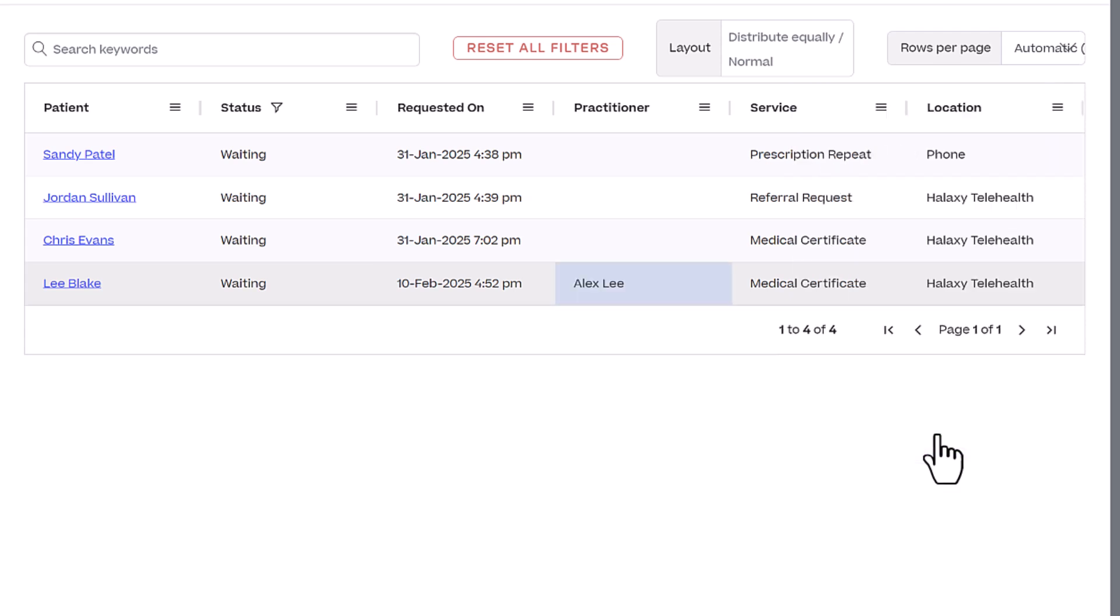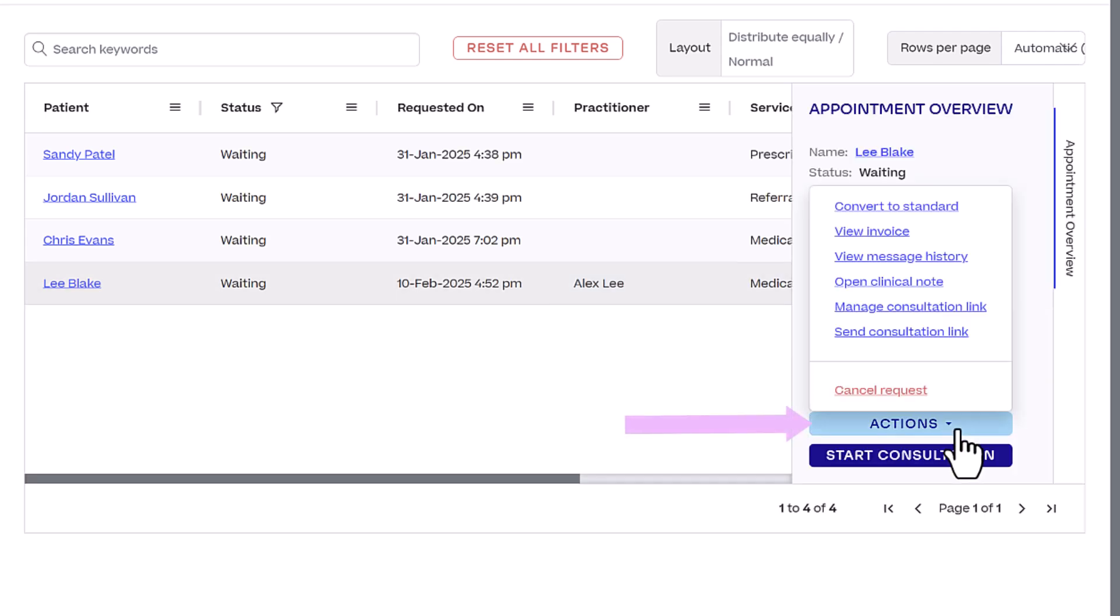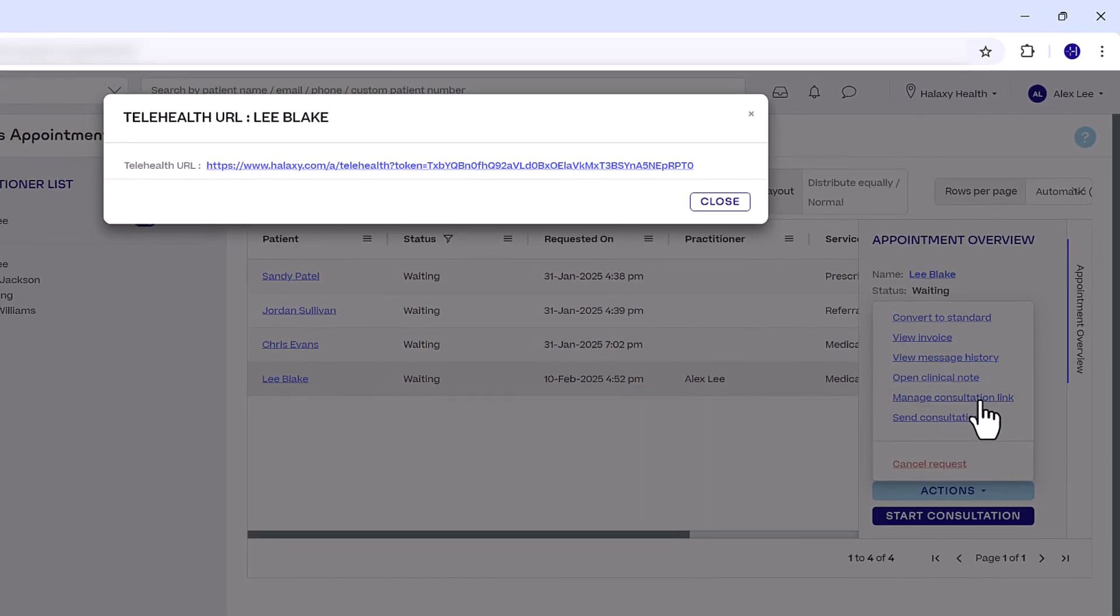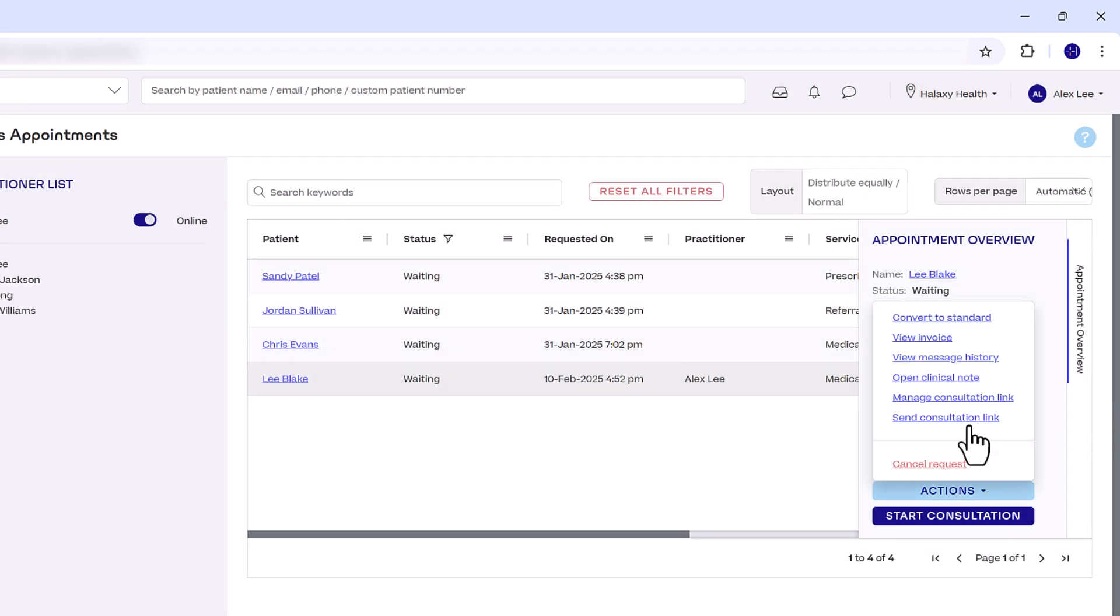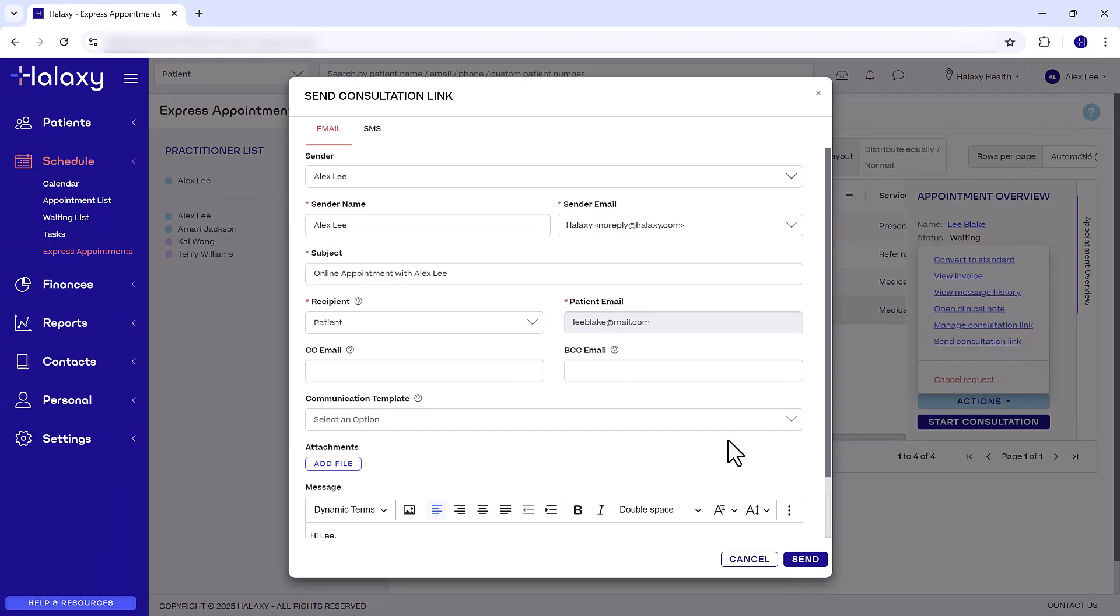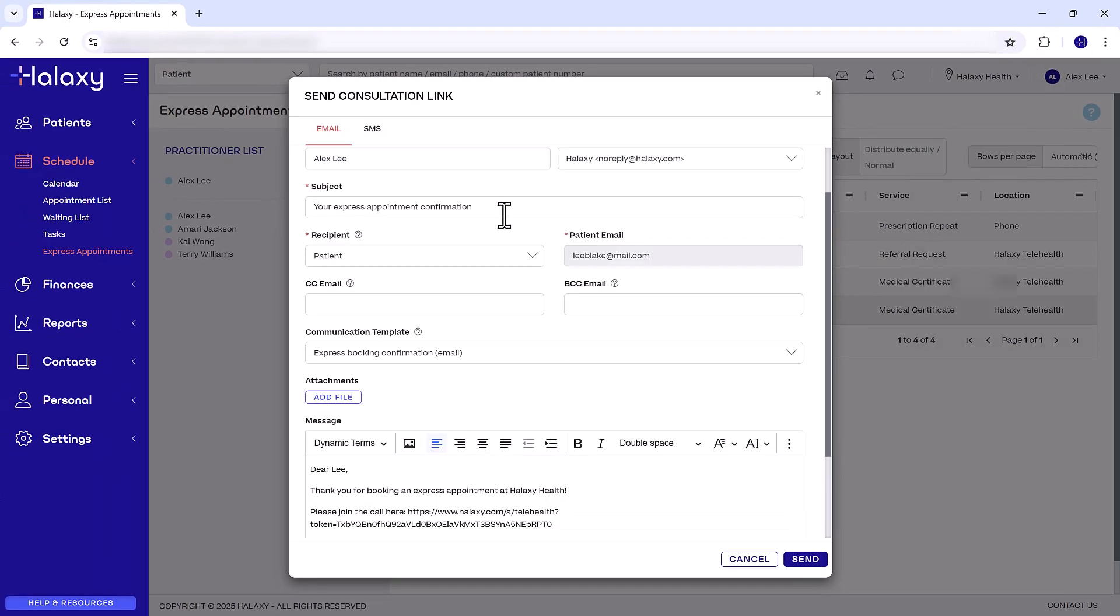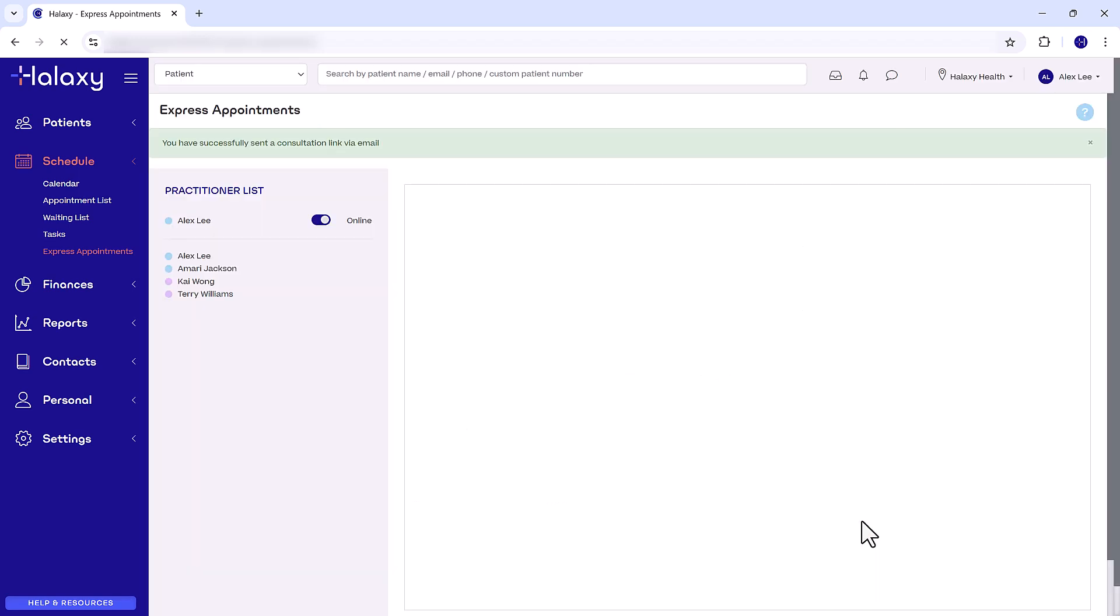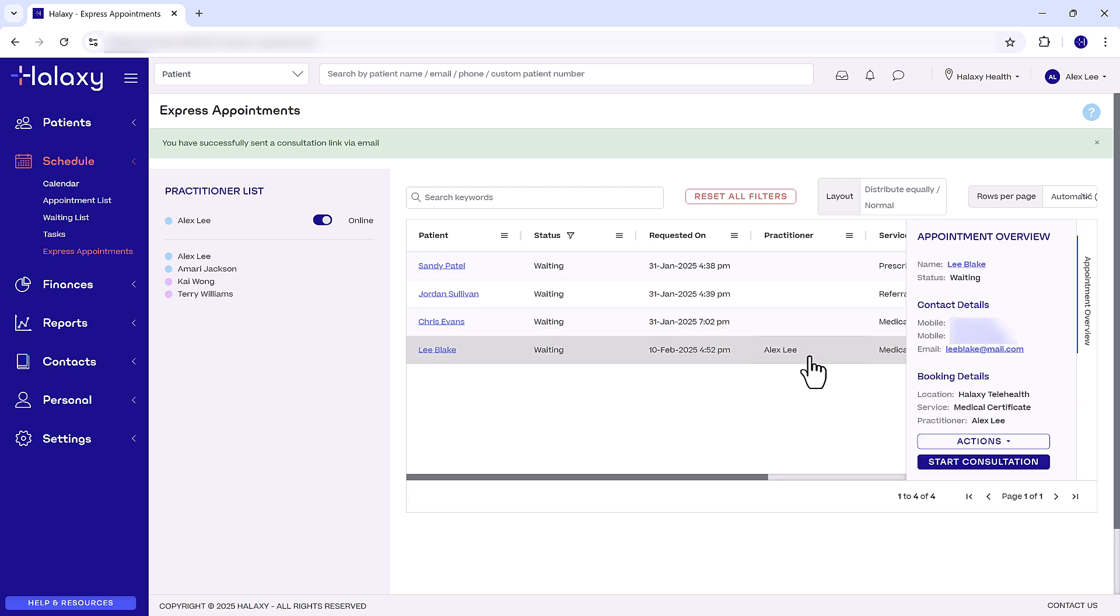Before starting the consultation, use the Actions menu to manage appointment options. Click Manage Consultation link to view the video consultation link for Halxy Telehealth or online consultation. Click Send Consultation link to send the Telehealth link to the patient via email or SMS. It's recommended to do this right away so your patient can join the call and be ready for you when you start the consultation.